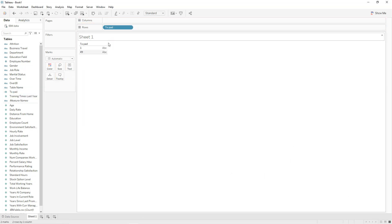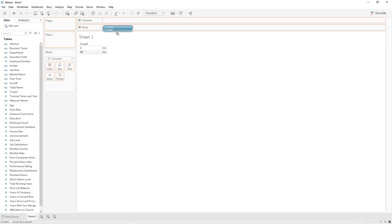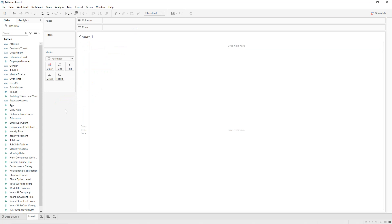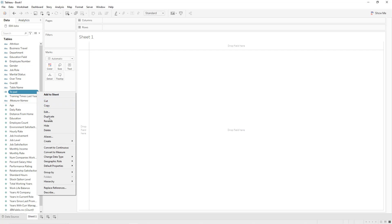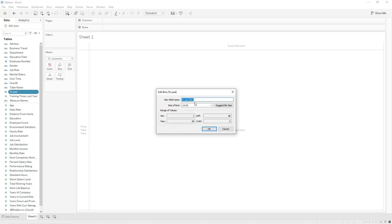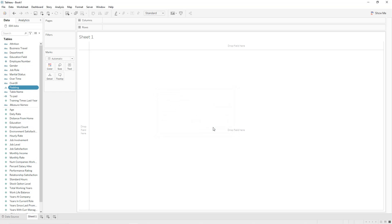If we drag and drop t_pat into rows we can see two values: 1 and 49. We are going to use this field to create our pins. Click the down arrow, create a calculated field, and name it 'padding'. The size of pins is 1 and it starts from 1 to 49.